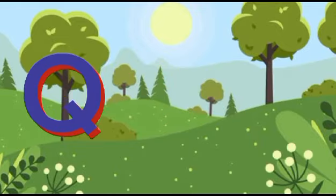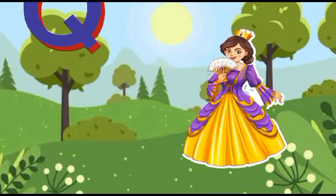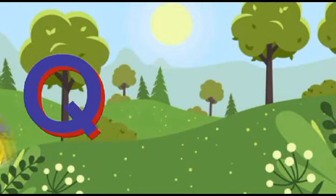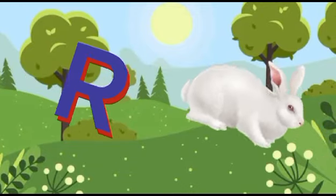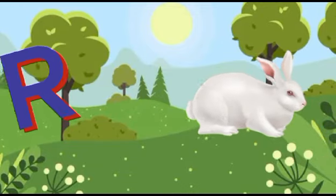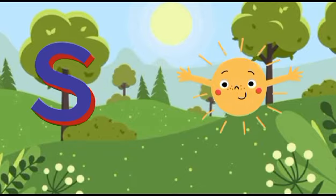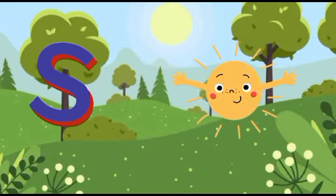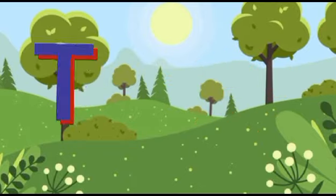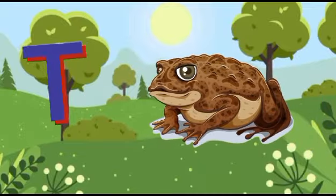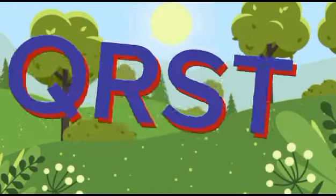Q is for queen, q-q-queen. R is for rabbit, r-r-rabbit. S is for sun, s-s-sun. T is for toad, t-t-toad.